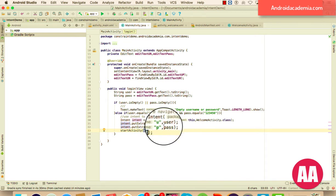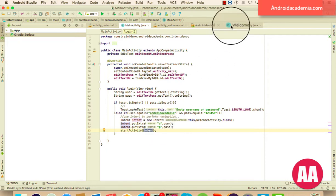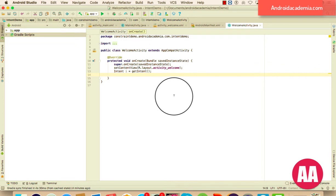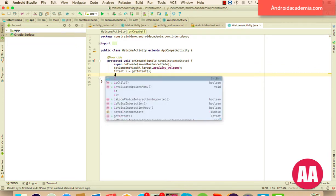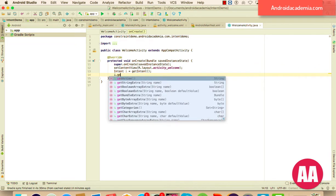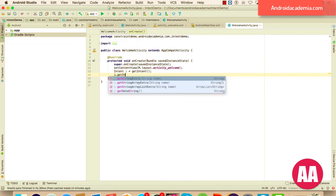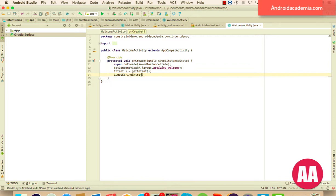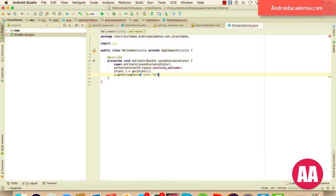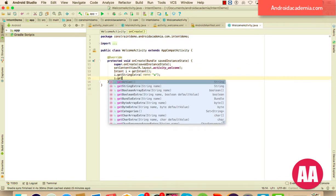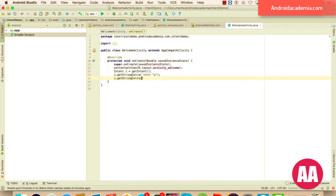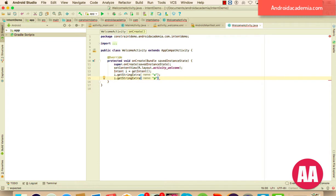You can also pass other primitive data types, as well as the passable value. So it's so simple my friend, what you can do to retrieve this value, you can simply call the getter method, getStringExtra, because the key is coming with a string. So here you can use key u for the user name, and i.getStringExtra, the p for the password, like this.